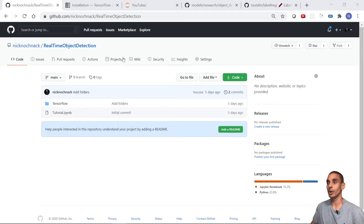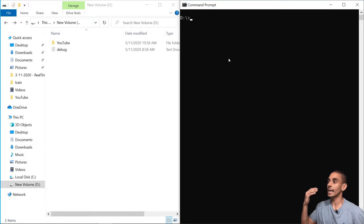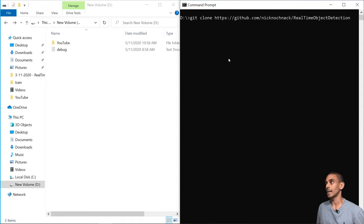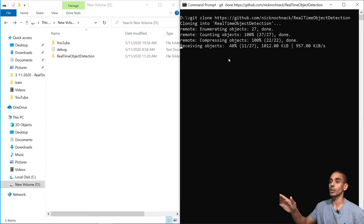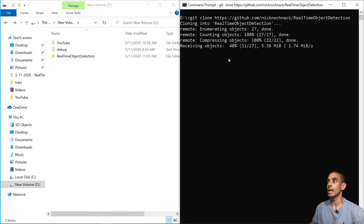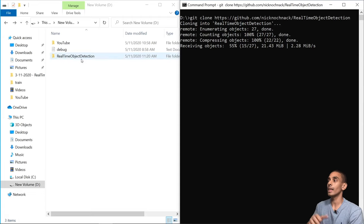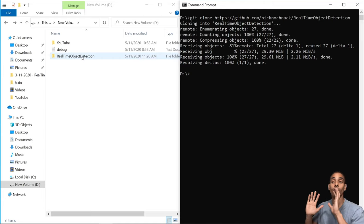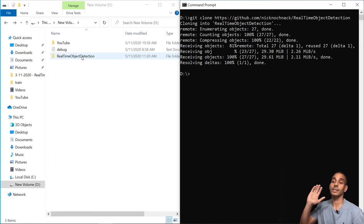First, we clone our repository by copying the link and running 'git clone' followed by the link in a command prompt (Windows) or terminal (Mac/Linux). This grabs the repository and places it in a directory — in this case our D drive. After a few seconds it clones successfully. If you've watched the real-time face mask detection video, this is the exact same code — we're just going to be updating it to build our sign language detector.